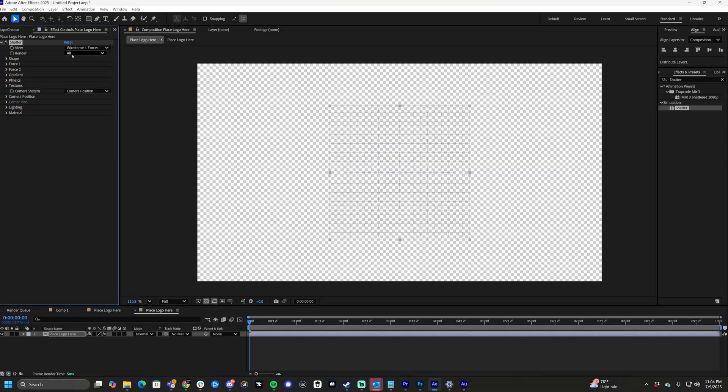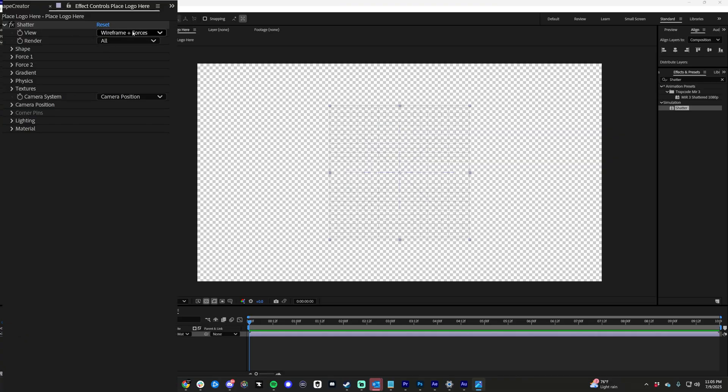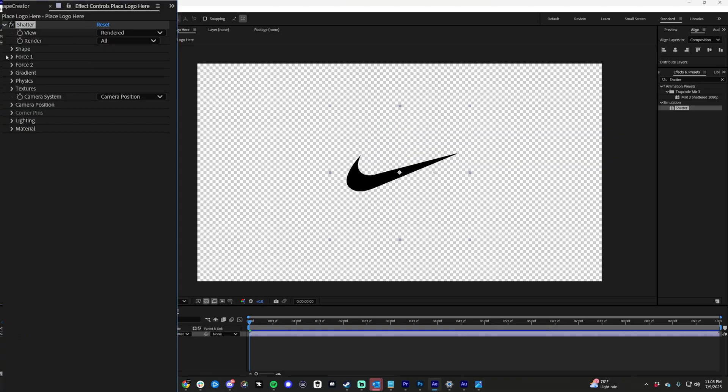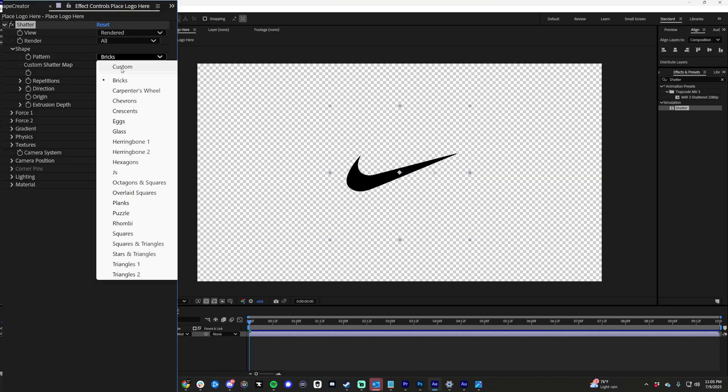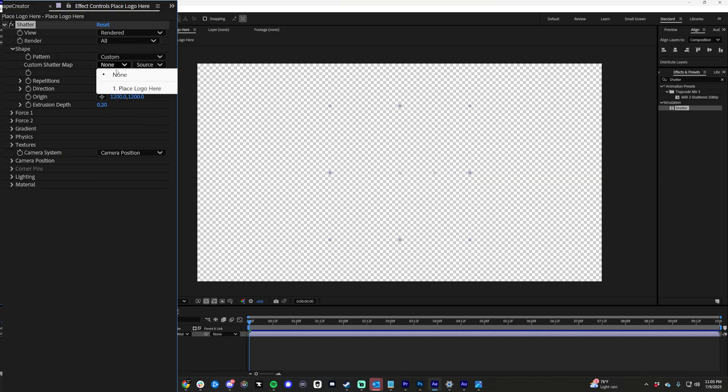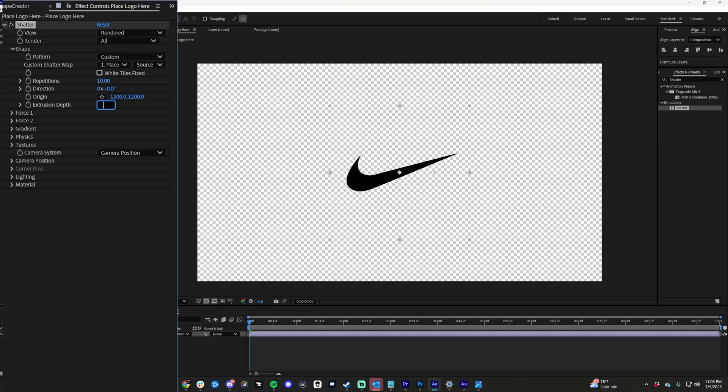Over on the left side, let's do some settings. So let's set the view mode to render, drop down on shape, let's do pattern as custom. Set the custom shatter map to your logo layer, which is place logo here for us. Let's do the extrude depth to 0.5 or whatever you want. It doesn't matter. It can be bigger or smaller.